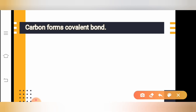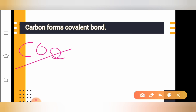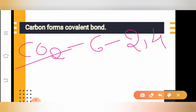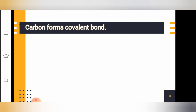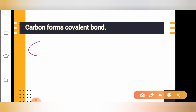Now let us understand what a covalent bond is. To understand covalent bond, let us take the example of carbon dioxide, CO₂. Carbon's atomic number is 6 and its electronic configuration is 2, 4. Oxygen's atomic number is 8 and its electronic configuration is 2, 6. Now let us see how carbon and oxygen share electrons — what exactly happens between them.